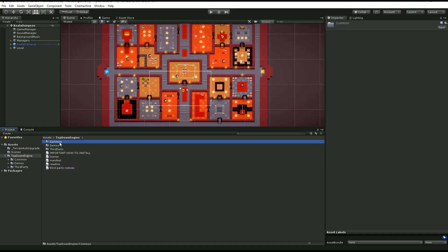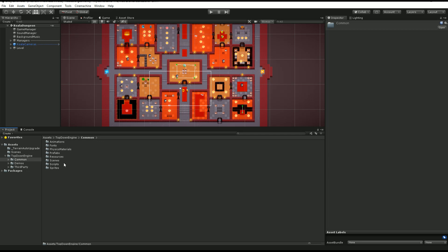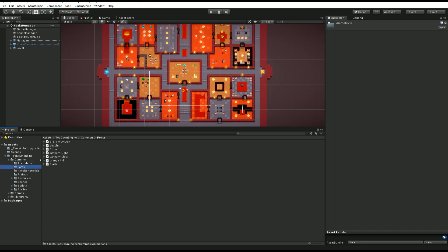Then we have a common folder. If we get into it, here you have stuff that is being used throughout all the demos and that is really the core of the engine. That's where you will find animations for button prompts, a few fonts, physics materials, some prefabs that are really independent from the demo, such as the button prompt.